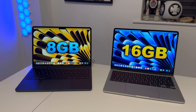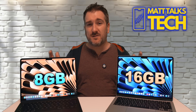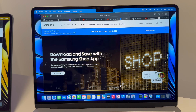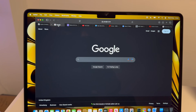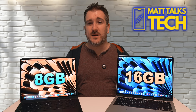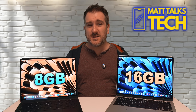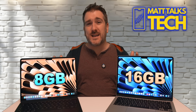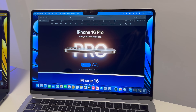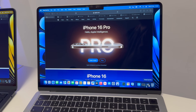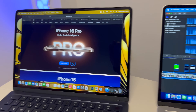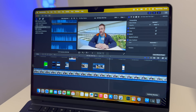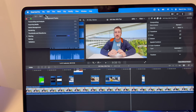To simulate multitasking, I've opened 10 Safari tabs on both machines — a good mix of Apple, Google, and other sites — with exactly the same tabs on each. We'll now run a Final Cut Pro export at the same time as those tabs are open. Both machines have Final Cut Pro in the background and all 10 tabs loaded before starting the export.